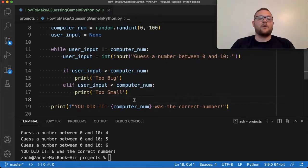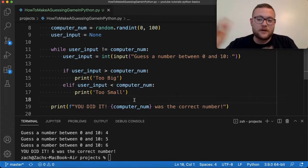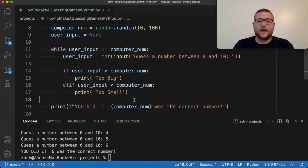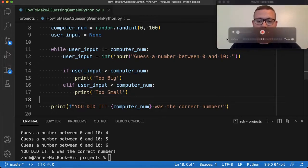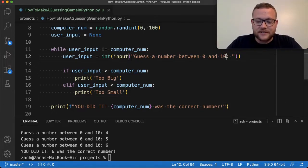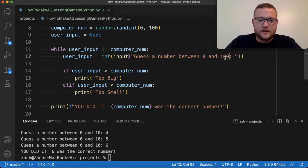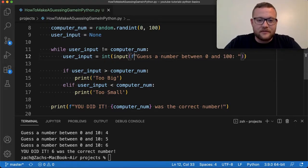So now if I run this here, essentially I'm getting a hot and cold game where I just know that if I get a number between one and a hundred — and we probably should change that prompt string too.